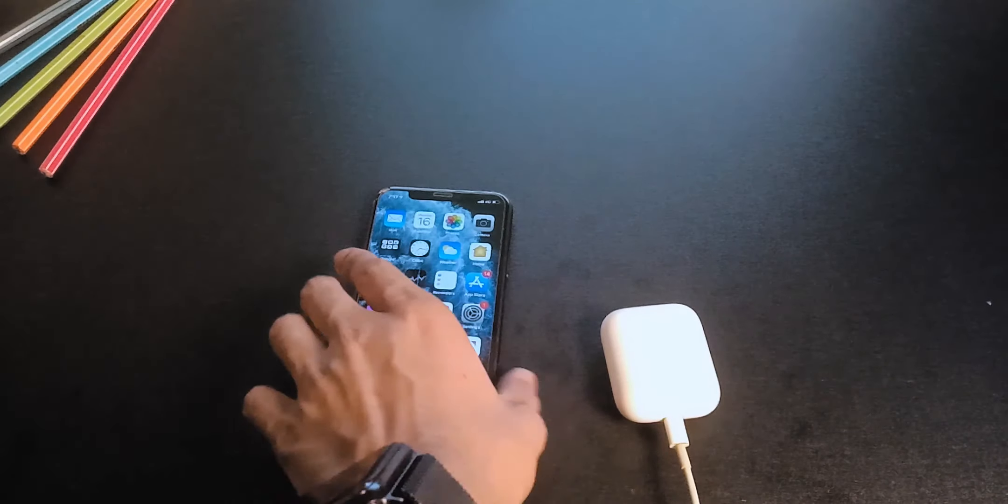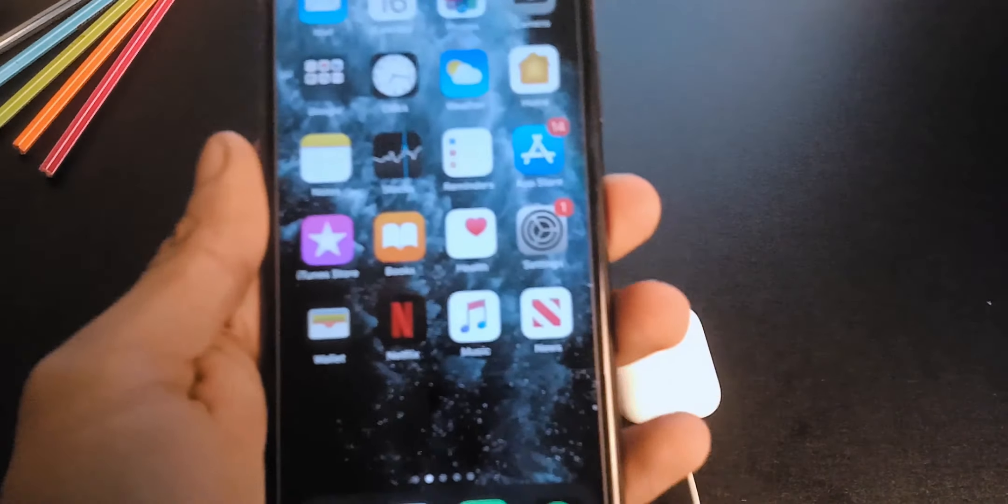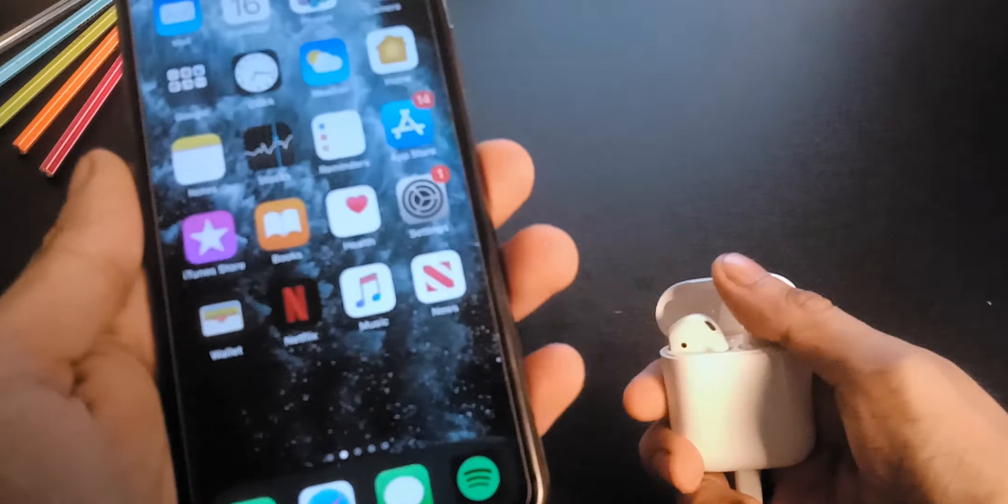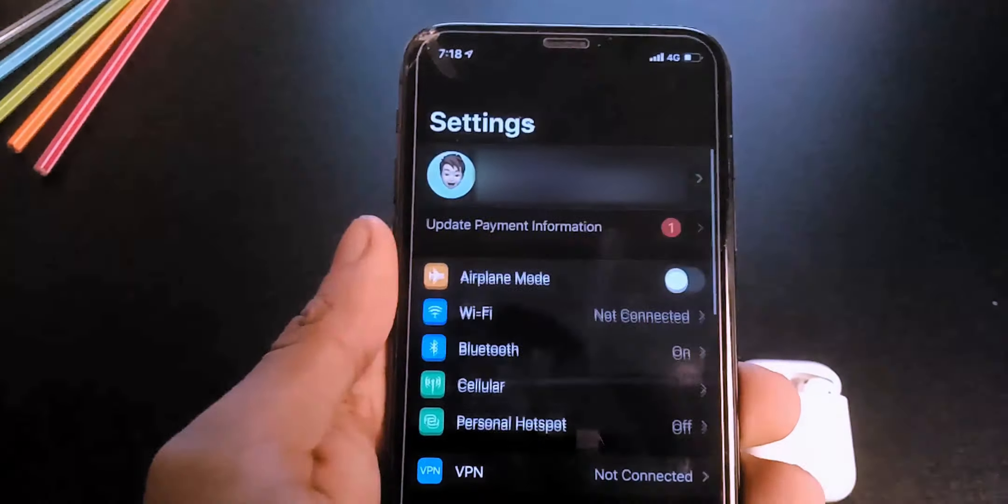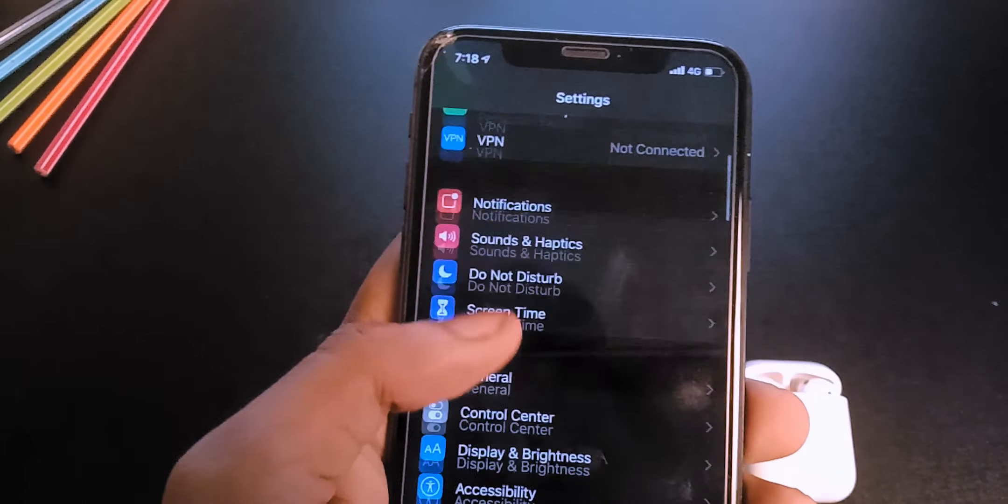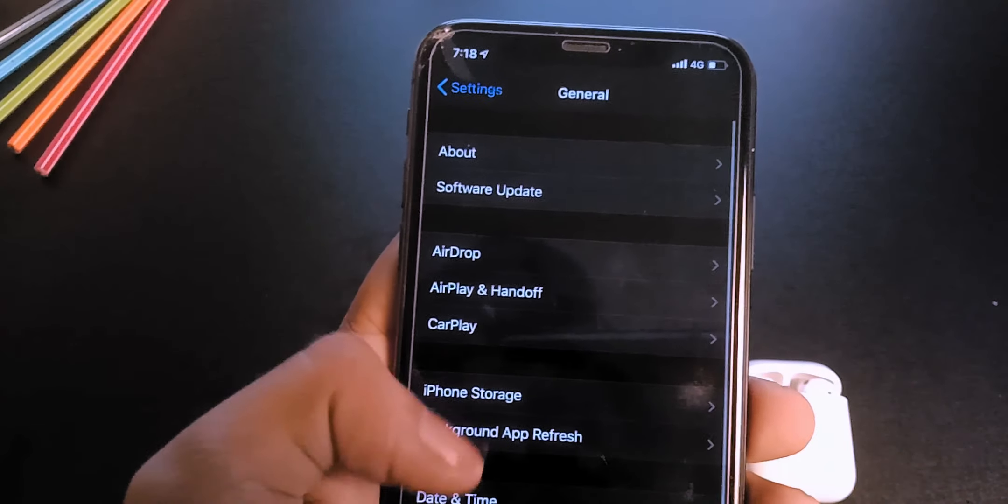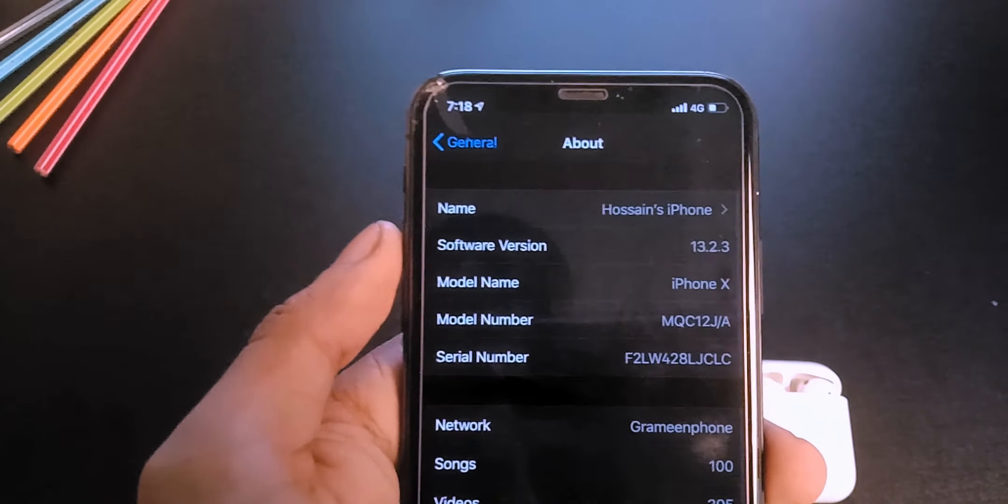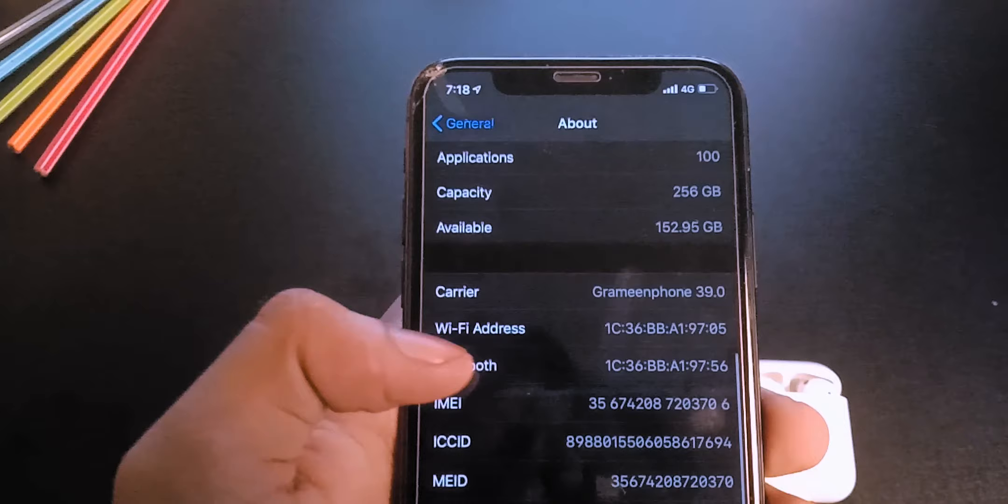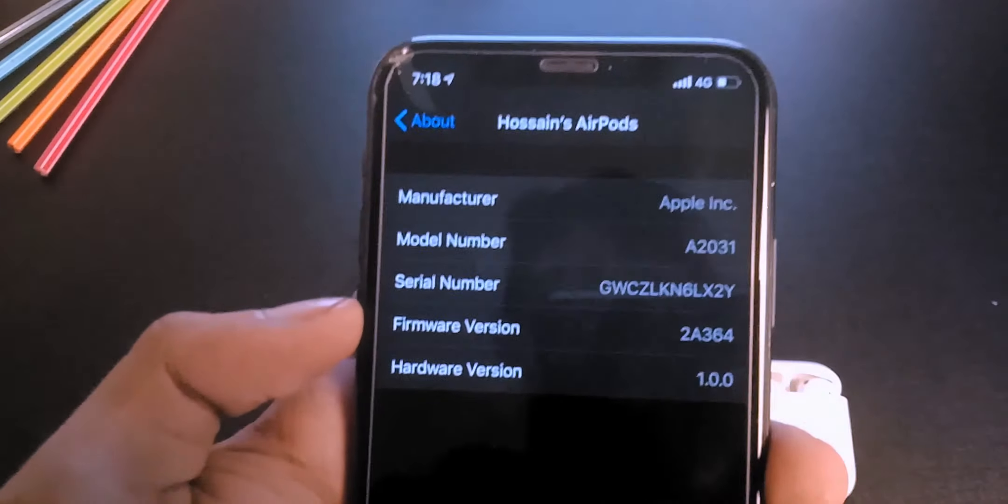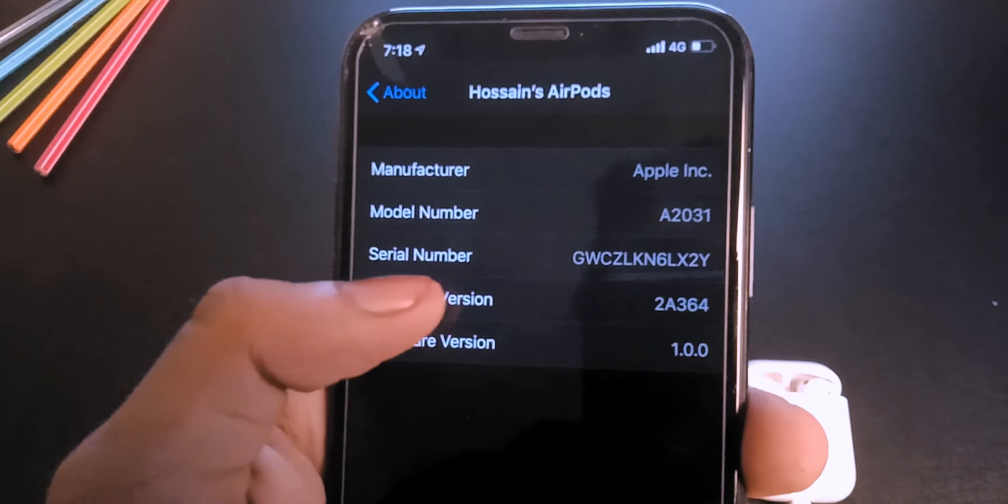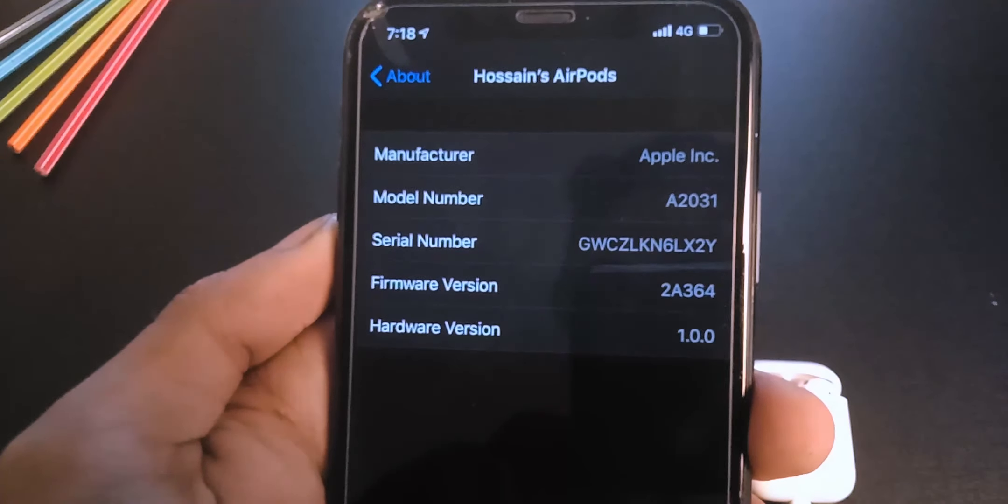To check the firmware version, connect the AirPods to your iPhone. Then go to settings, general, about, scroll down and click on the AirPods. And here you can see the firmware, serial number and all that sort of stuff.